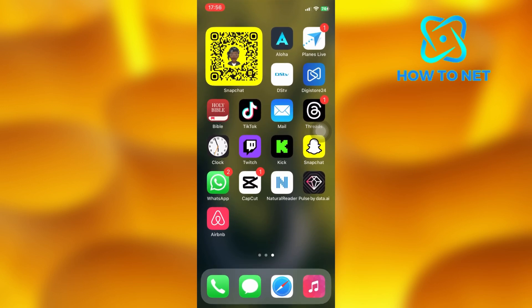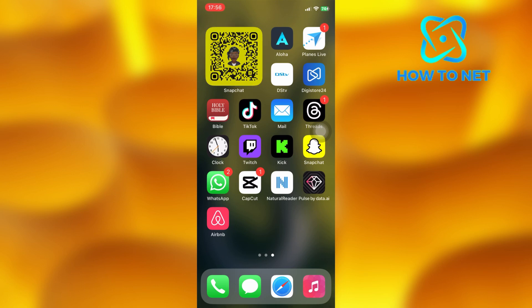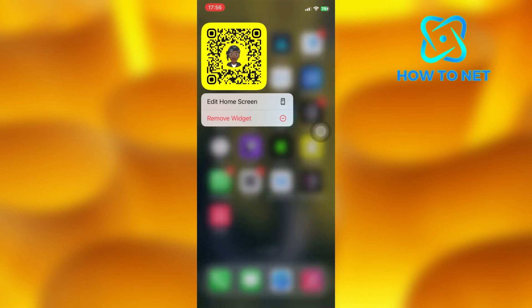You can also remove it at any time. Just long press on it and then select the option of remove widget. And it will get removed successfully.